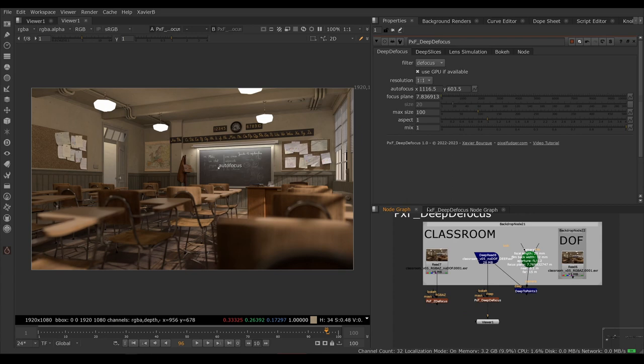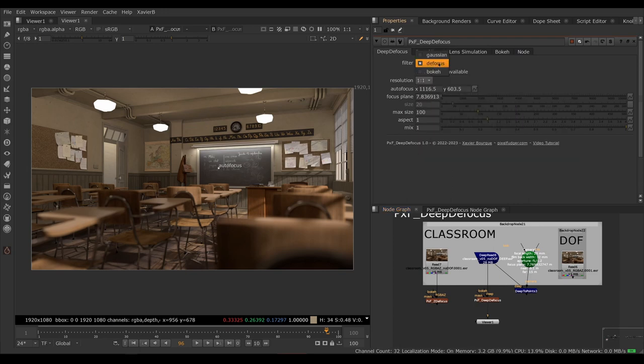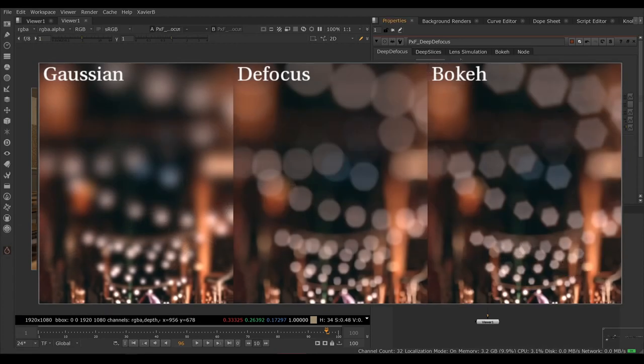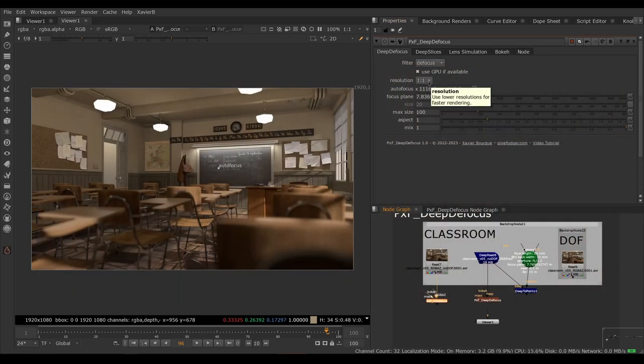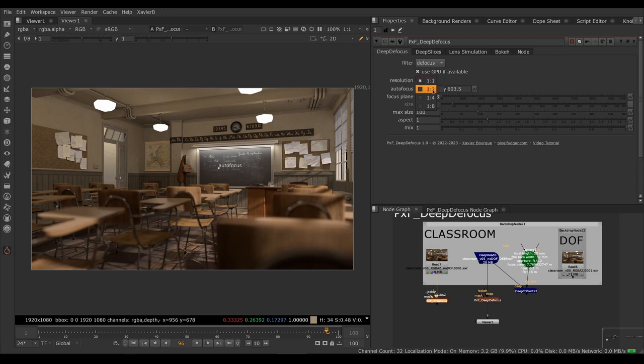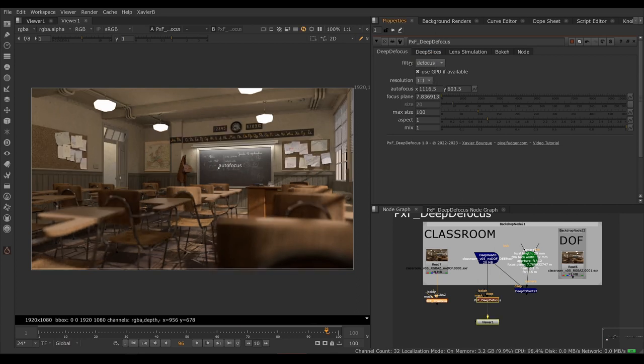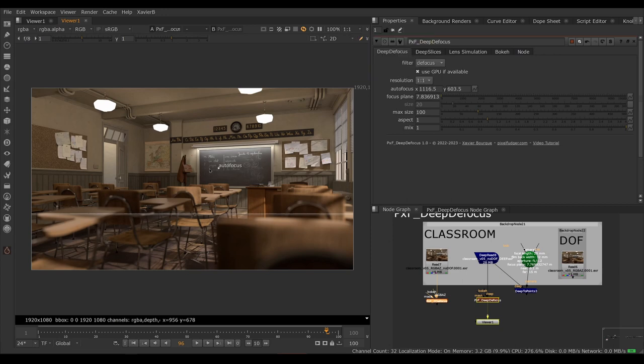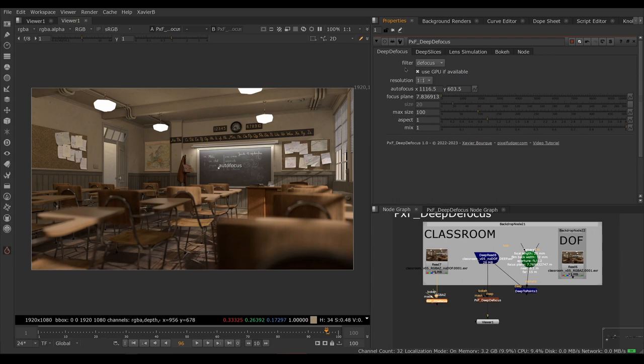Let's walk through the controls together to make sure we didn't leave anything behind. So first tab, deep defocus, filter. We've got a choice of Gaussian, defocus and bokeh. I covered this in detail in my Z Defocus video. I invite you to watch this video for more information about this. Resolution is full res, half res, quarter res, one eighth res. This is for faster rendering so you can make the preview quicker. But of course, it's lower resolution. Use this instead of lowering the resolution in your viewer because if you use the lower resolution in your viewer, the pickers for autofocus and Z-far and Z-near will fail. So instead of making your script faster with the viewer, make it faster with the resolution setting inside deep defocus.